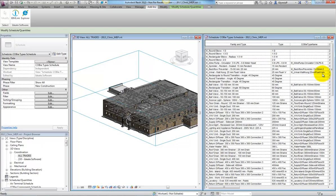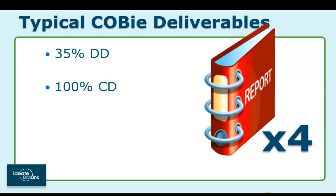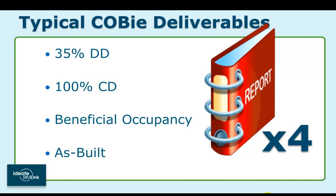A typical COBie project will require at least four iterations of this: one for design development, another at 100% construction documentation, another at beneficial occupancy, and lastly within the as-built documents. That's a lot of data entry.